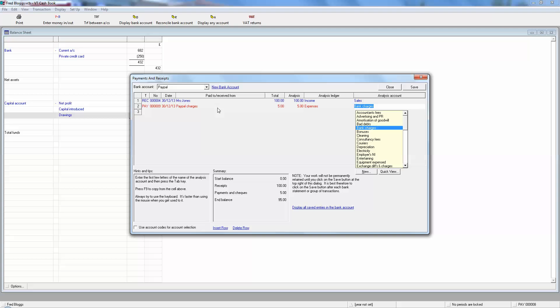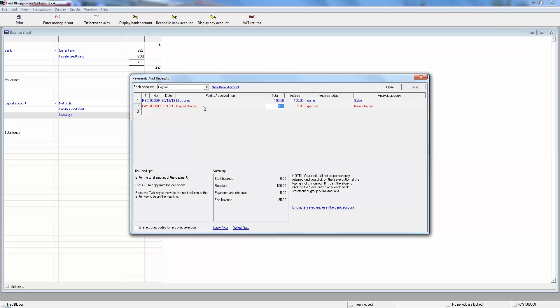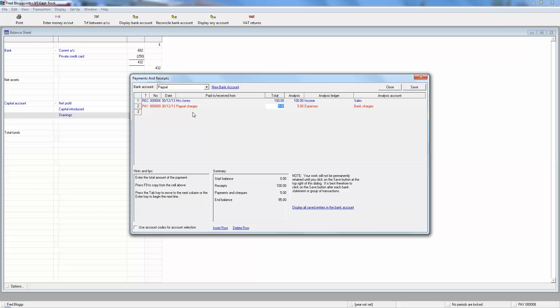At the end of the day, as long as you're consistent, that's fine. But what really matters is that the hundred is what they paid you for it, and the five pounds is what PayPal have taken, which has left you with 95 pounds in your PayPal account.